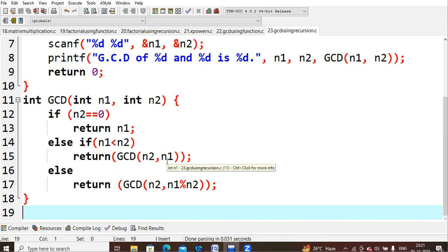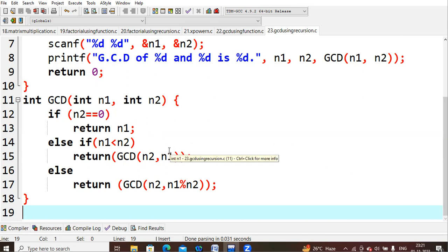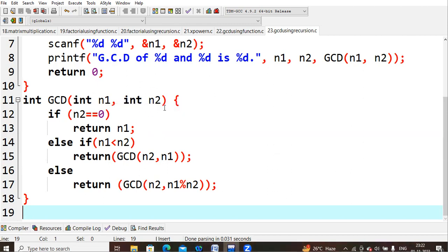When n1 < n2, we return gcd(n2, n1), effectively swapping the values. So n1 becomes 30 and n2 becomes 24. We check again: is n2 = 0? No. Is n1 less than n2? n1 = 30, n2 = 24 — no. So we reach the else part and compute gcd(n2, n1 mod n2), which is gcd(24, 30 mod 24). We then keep checking conditions and swapping if values are in the wrong order, then performing modular division.